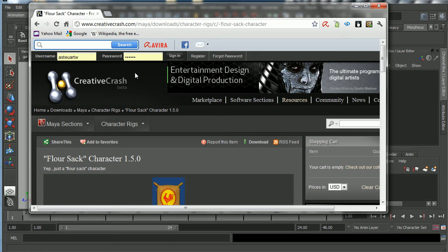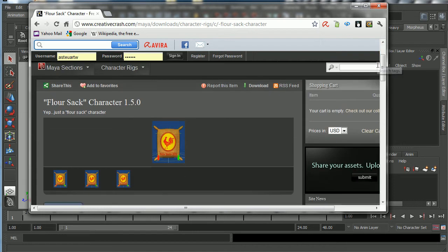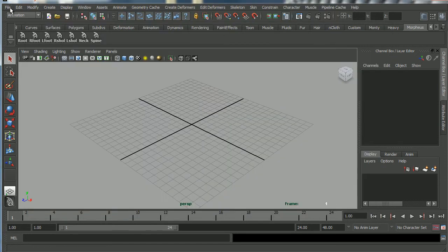If you haven't already logged into creativecrash.com, go ahead — like Turbosquid it's a wonderful source of free character rigs. We're going to be using the Flower Sack for our animation, so register if you haven't done so, sign in, go ahead and download the rig, and copy it to your rigs folder on your desktop.